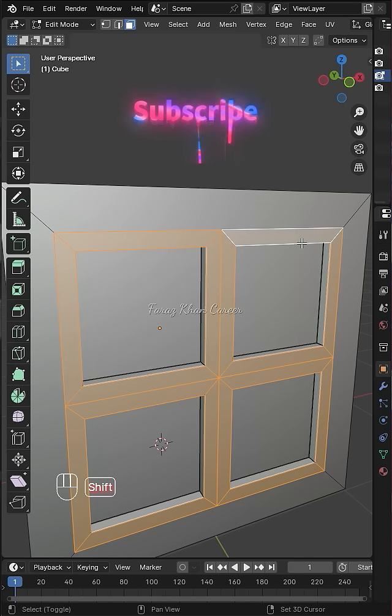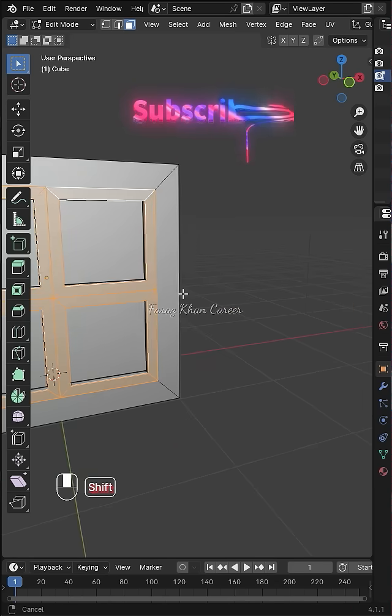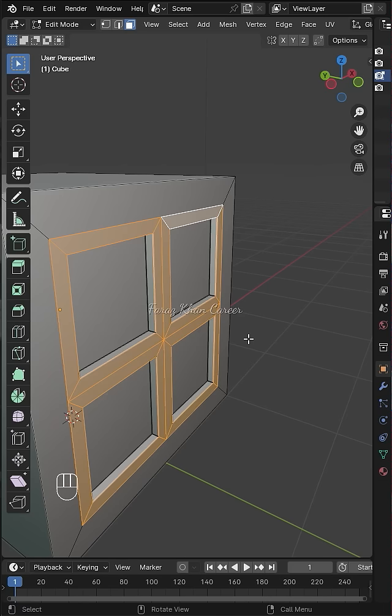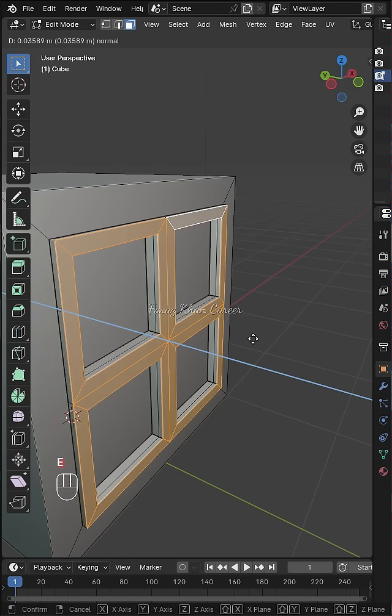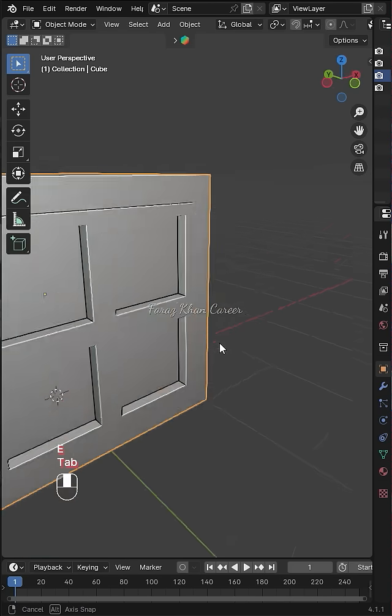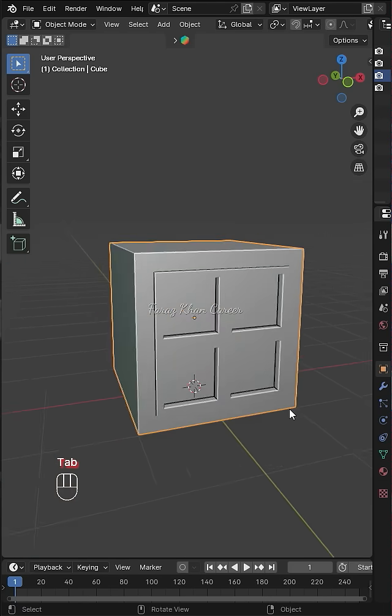Number seven, positive attitude. A positive attitude won't solve all your problems, but it will annoy enough people to make it worth the effort.